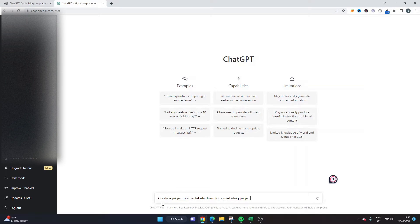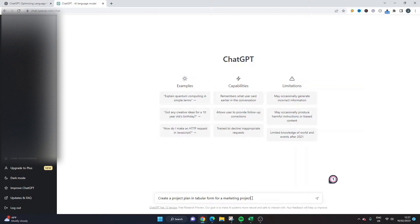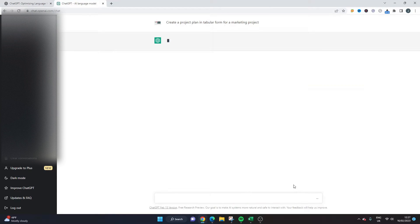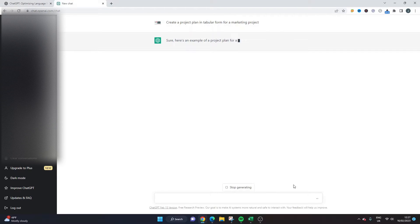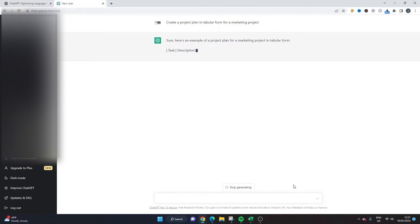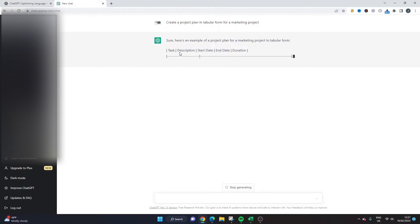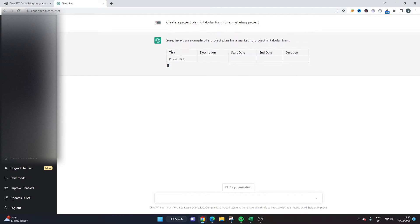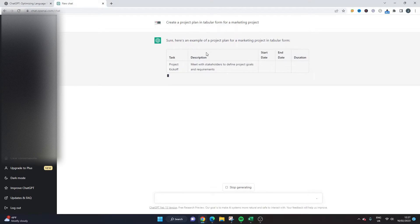So what I've put here is create a project plan in tabular form for a marketing project and if we hit this little button here it's going to create it for us. So here we go it's going live. Sure here's an example of a project plan for a marketing project in tabular form and as you can see here it is starting to build it out.